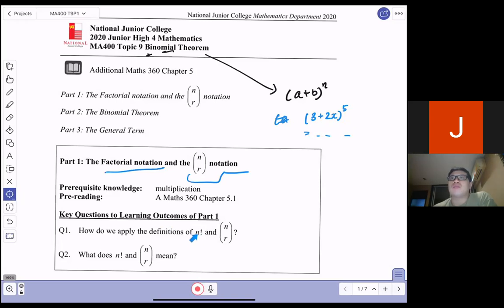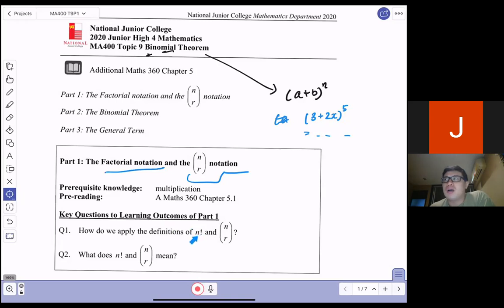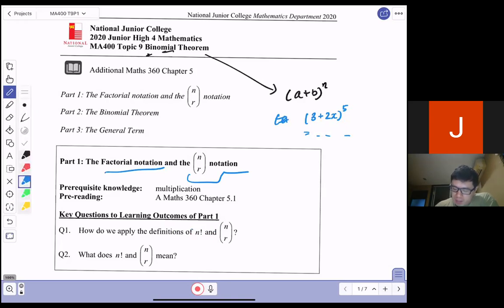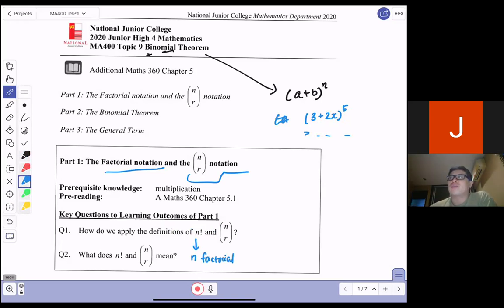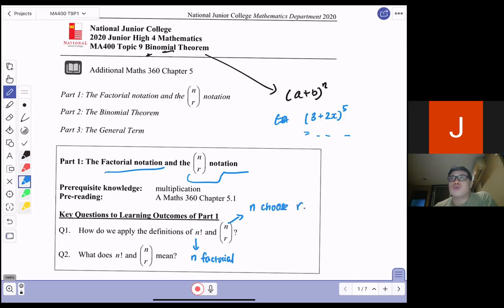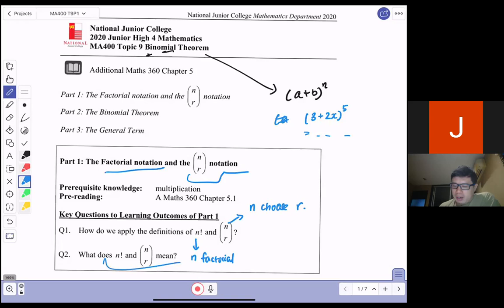I will also go through something called the n factorial. This one is not an exclamation mark, so you don't have to shout n. Basically this is n factorial — you will see the exclamation mark with the term. We call this n factorial. Why is it called factorial? Because you will see that it can be broken down into factors. And this notation can be read as n choose r. I will go into that in the later part of the video.